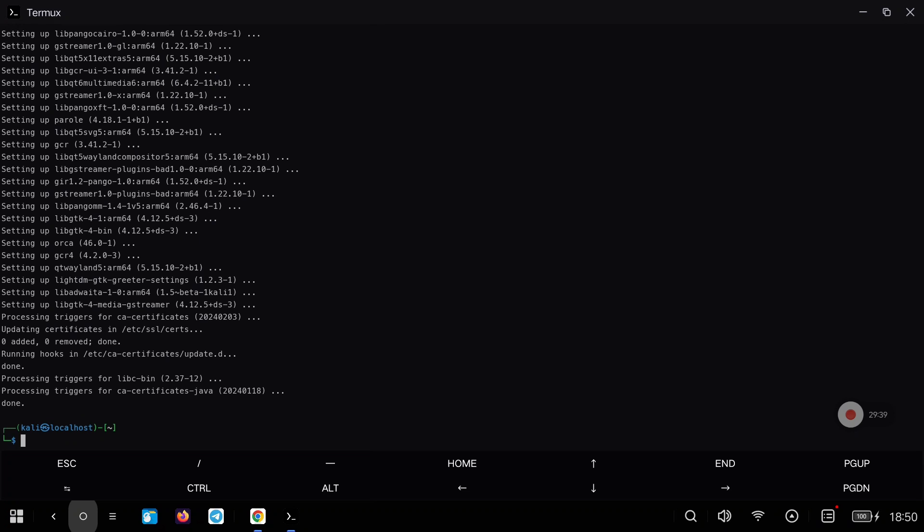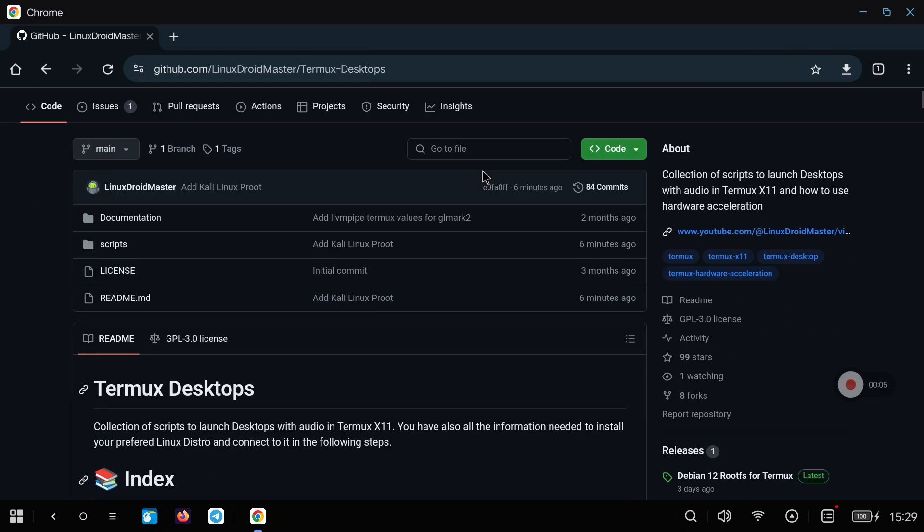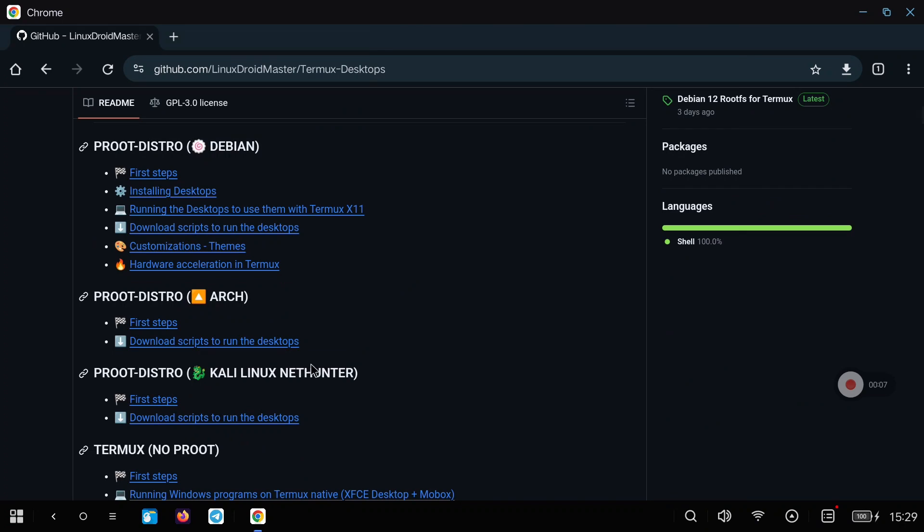Now let's go to the repository where I have all the documentation. We go to the Kali Linux section and we can see all the steps.